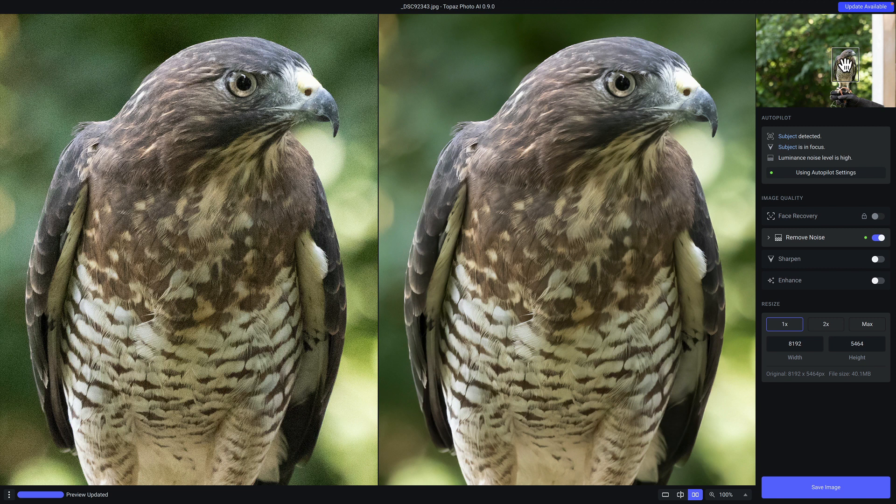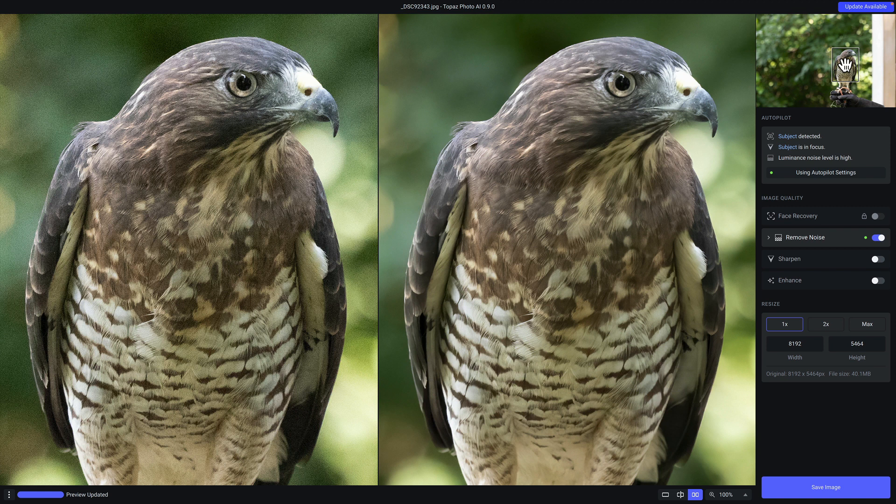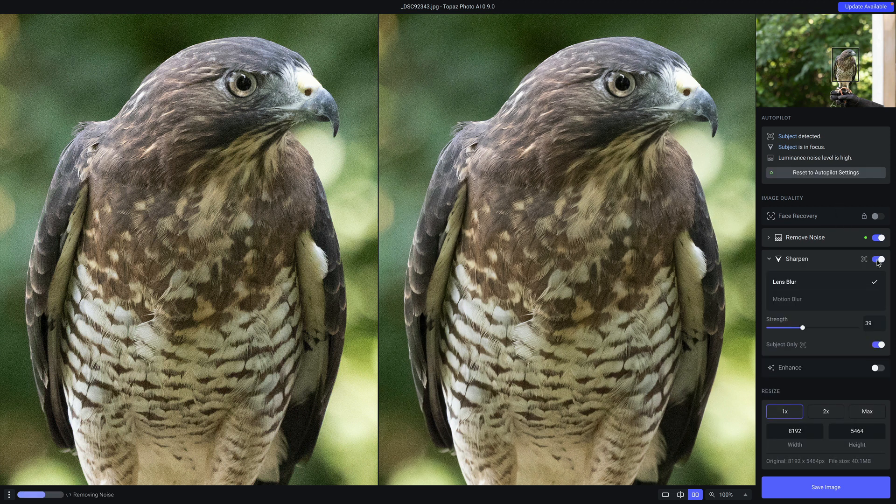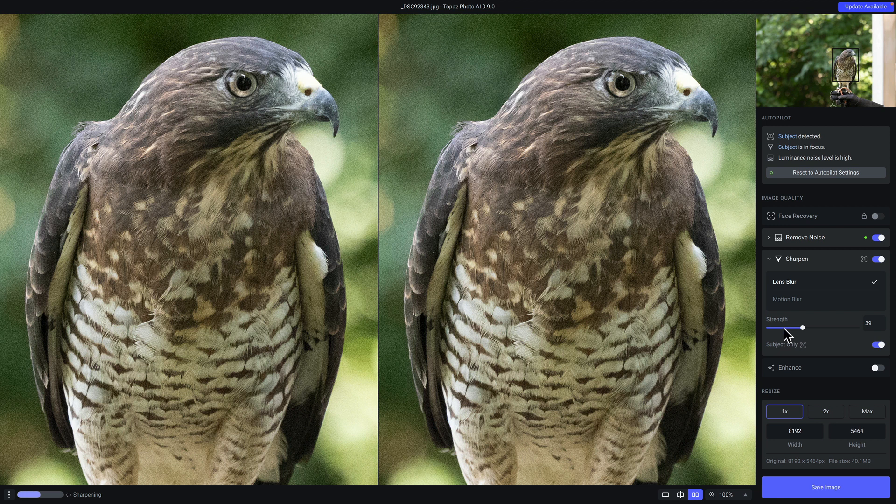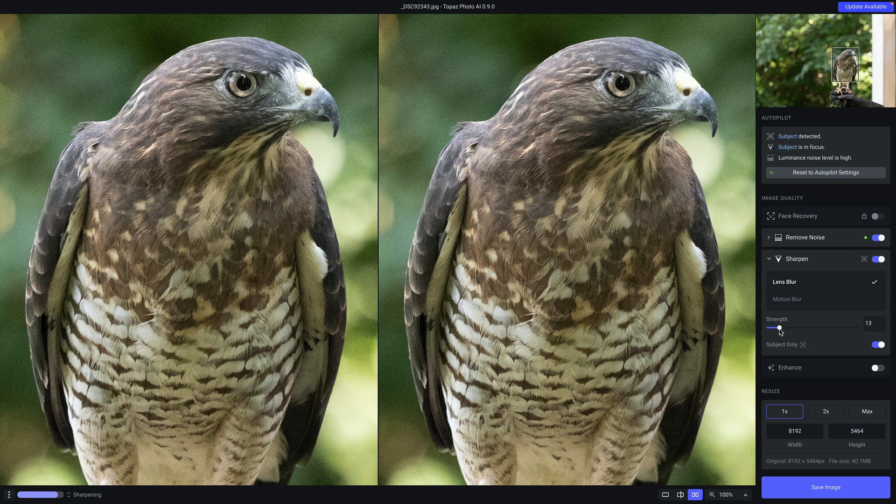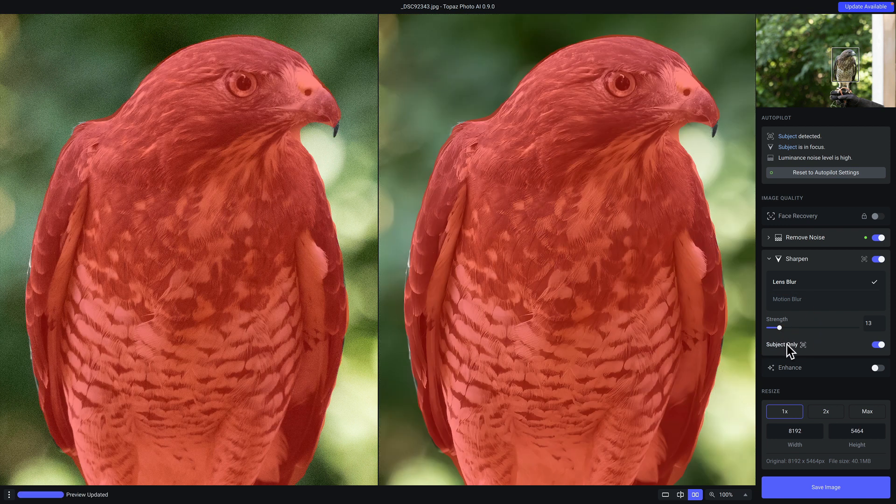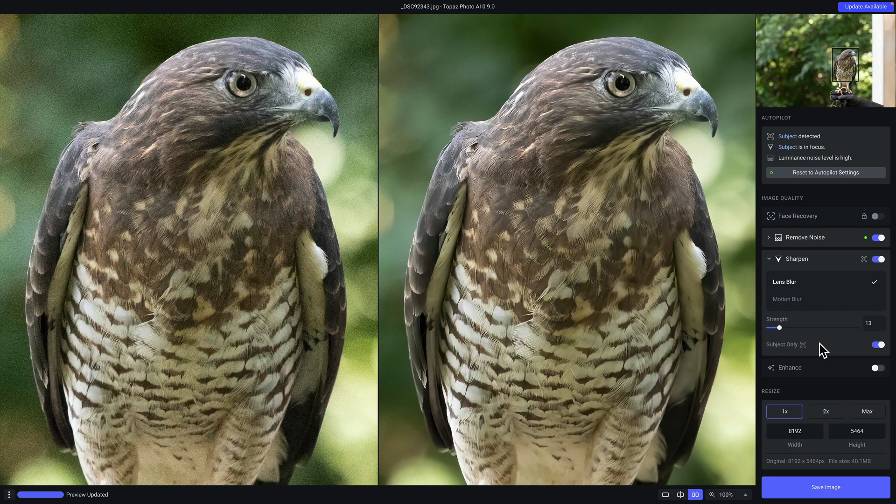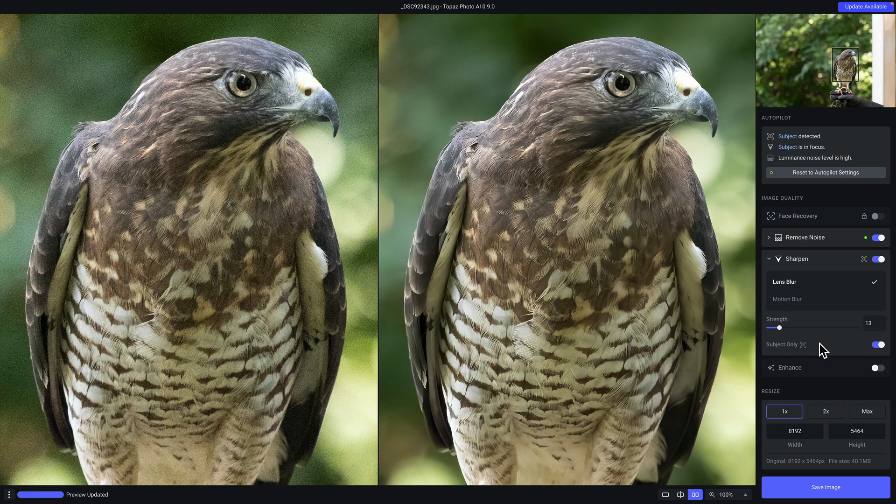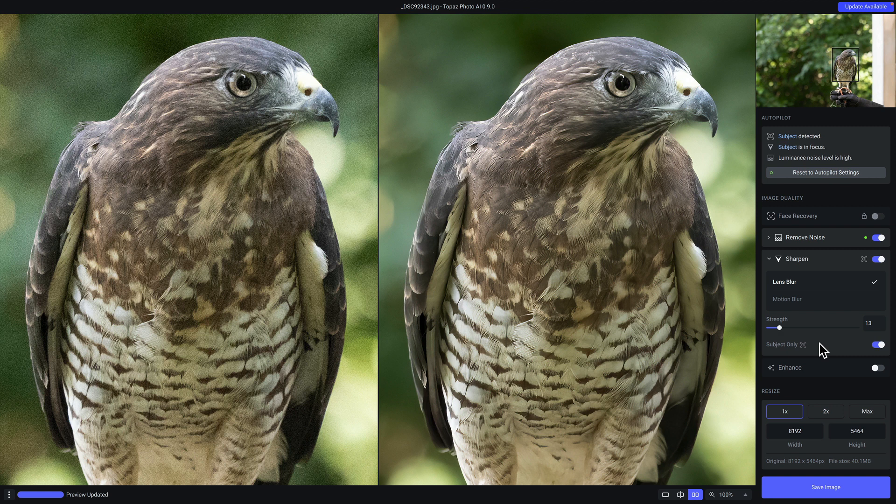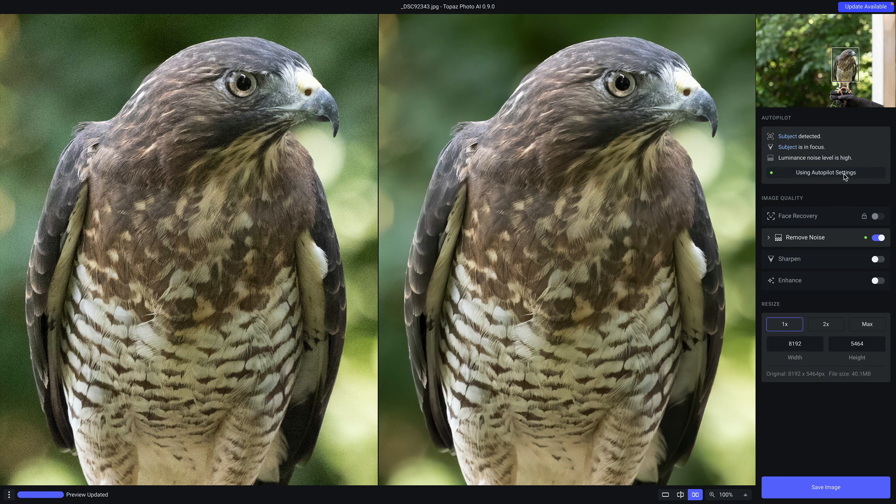Now, of course, you are free to make any changes to what Autopilot has recommended. You can disable any of the filters or you can enable them. So for example, if I want to enable sharpening, I can enable it, I can adjust the overall strength, and then I can also choose to apply sharpening only to the detected subject, which is a really nice feature. That way sharpening is only being applied to the subject and not to the rest of the image. Of course, if you want to return back to the Autopilot settings, just click on this button right here and that will bring you back.